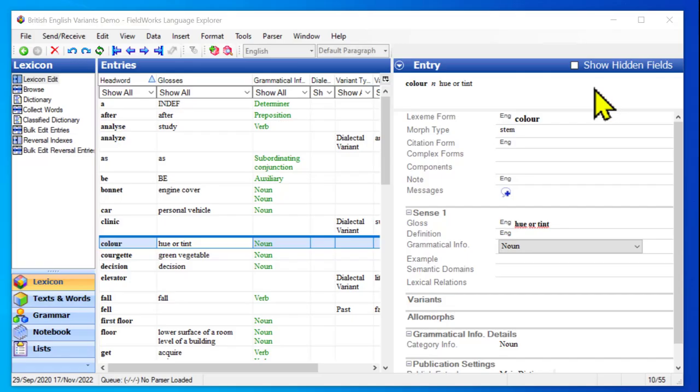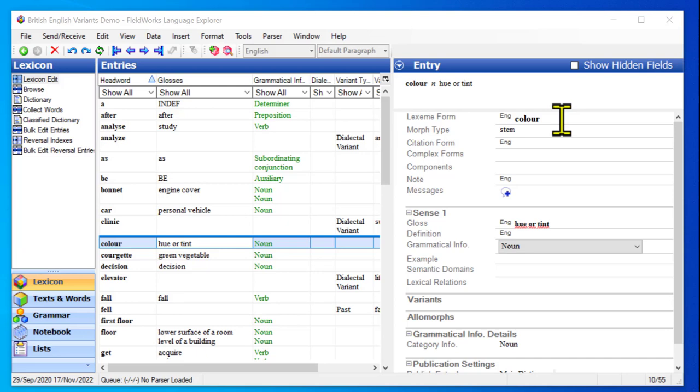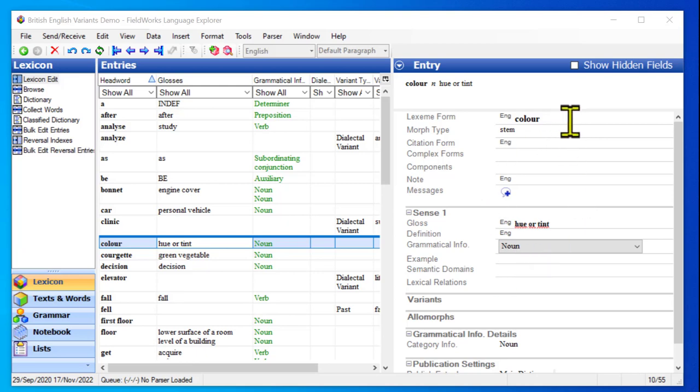Sometimes when I'm working in my dictionary, I come to a word where I realize it has another form or shape. For instance, this is a project working on British English, and I know that the word color has a slightly different spelling in American English. Now, they're the same word. They have the same meaning. They're referring to the same thing. They have the same history. It's not like a synonym.